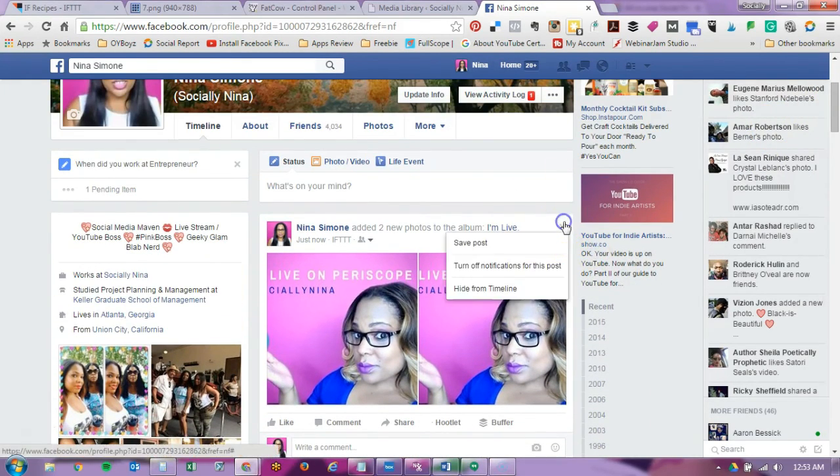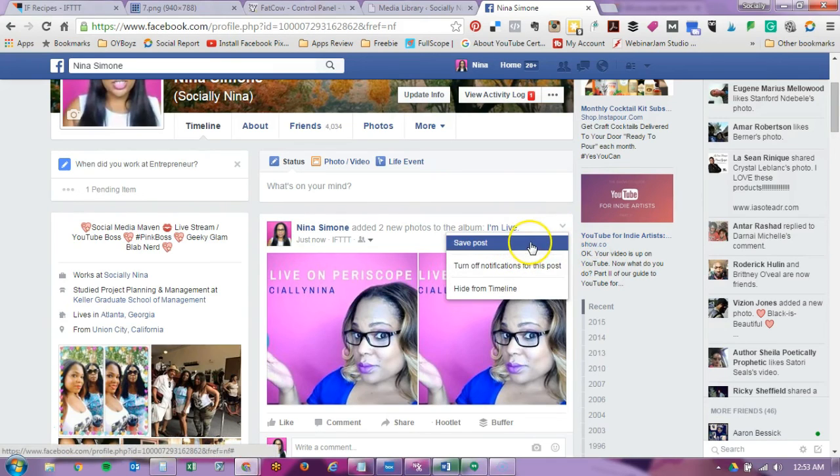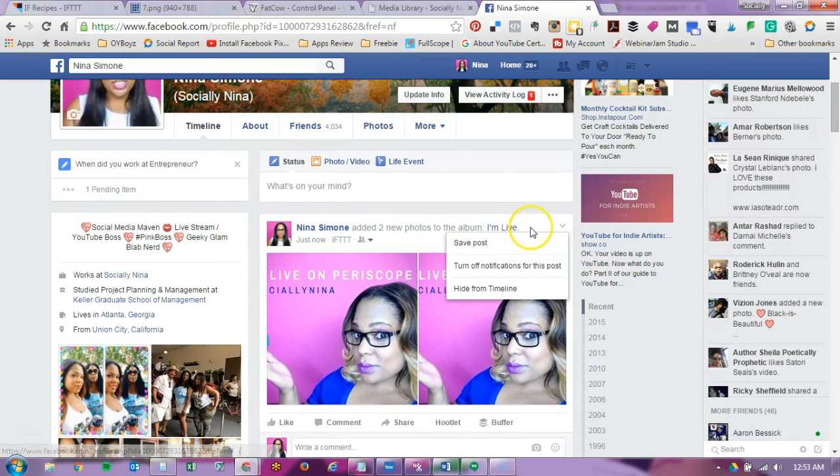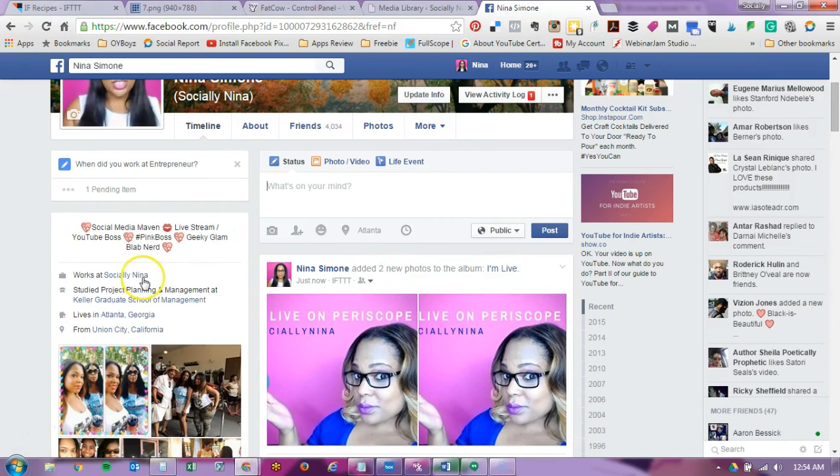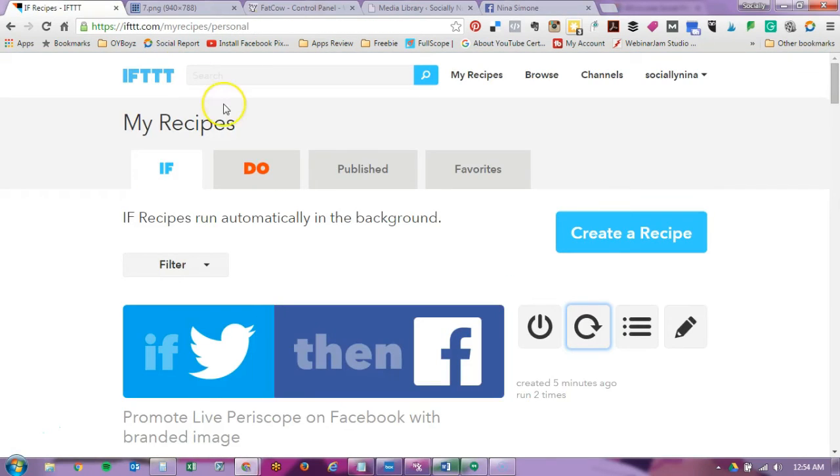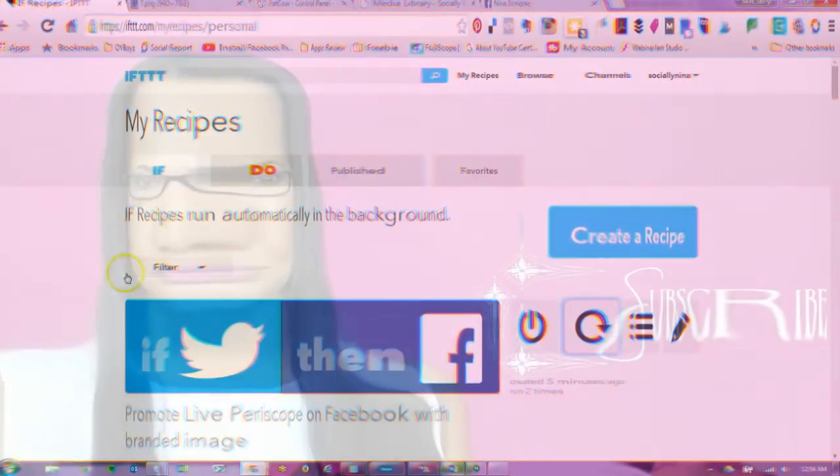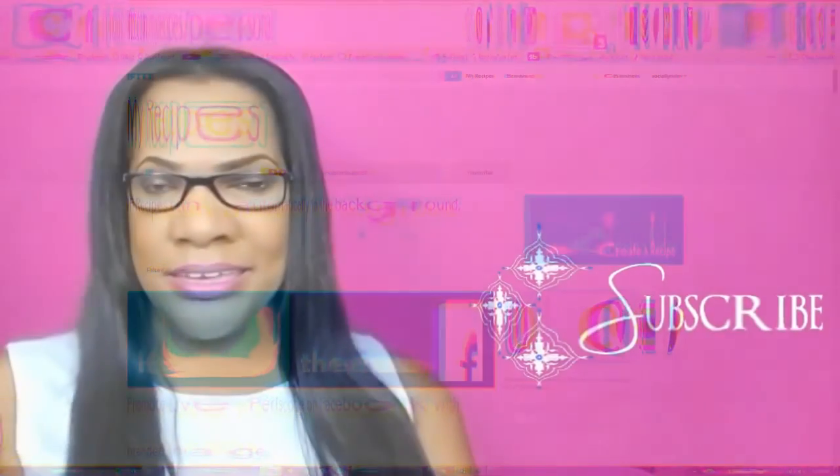So it created an album. I'm live and it has my images. So there you go. I'm going to actually hide this. I'll delete them in a minute. But basically I know what's working and that's how you use IFTTT to automatically notify people that you are on Periscope.